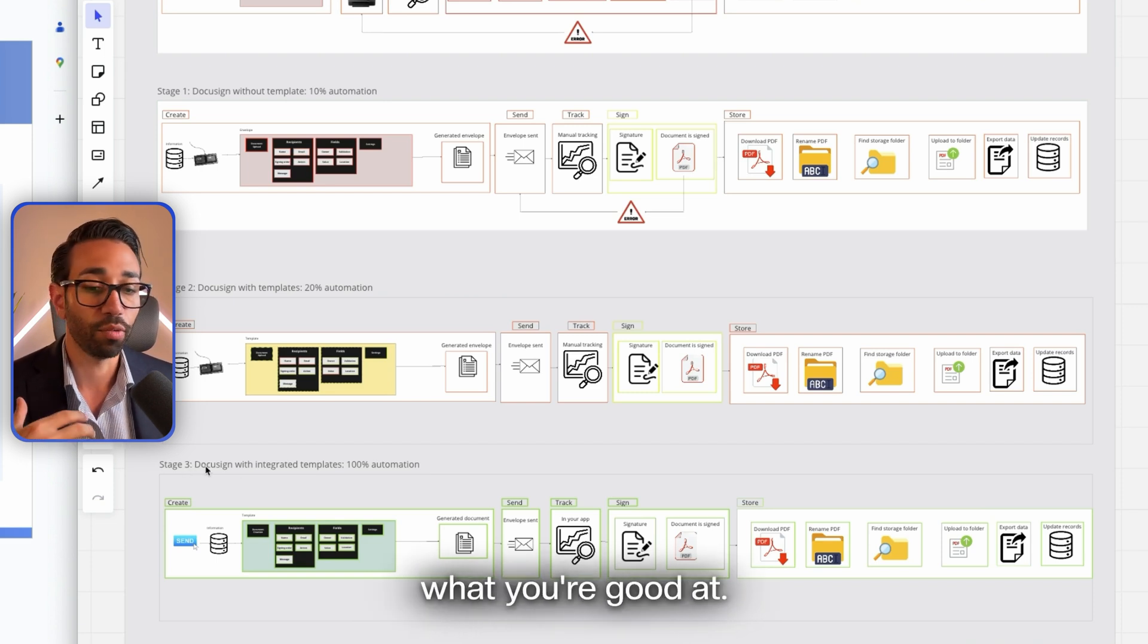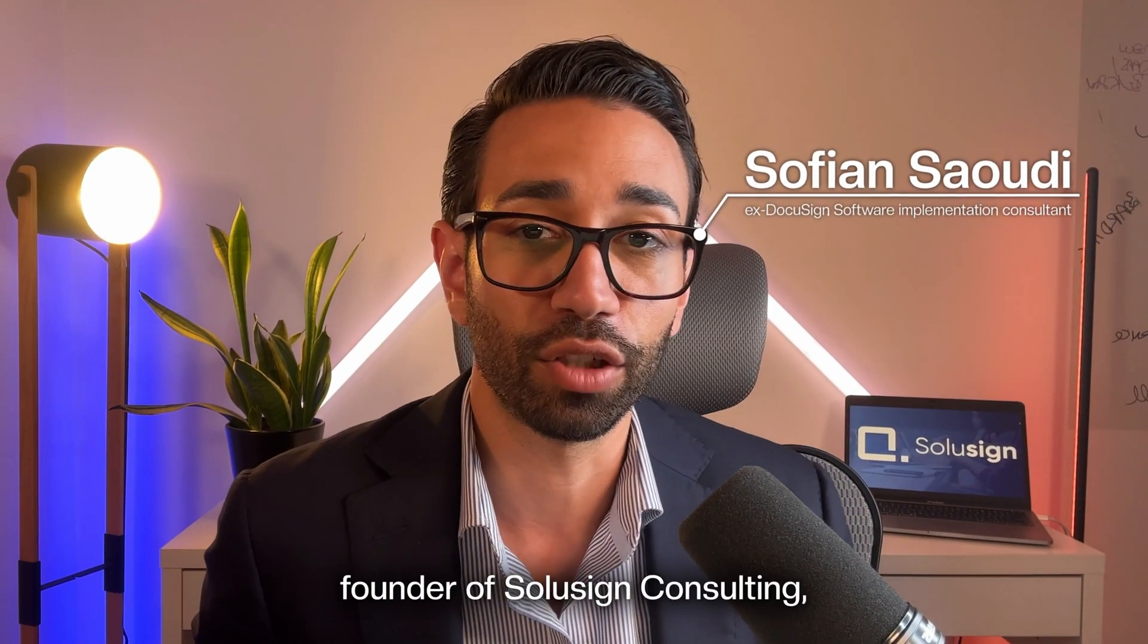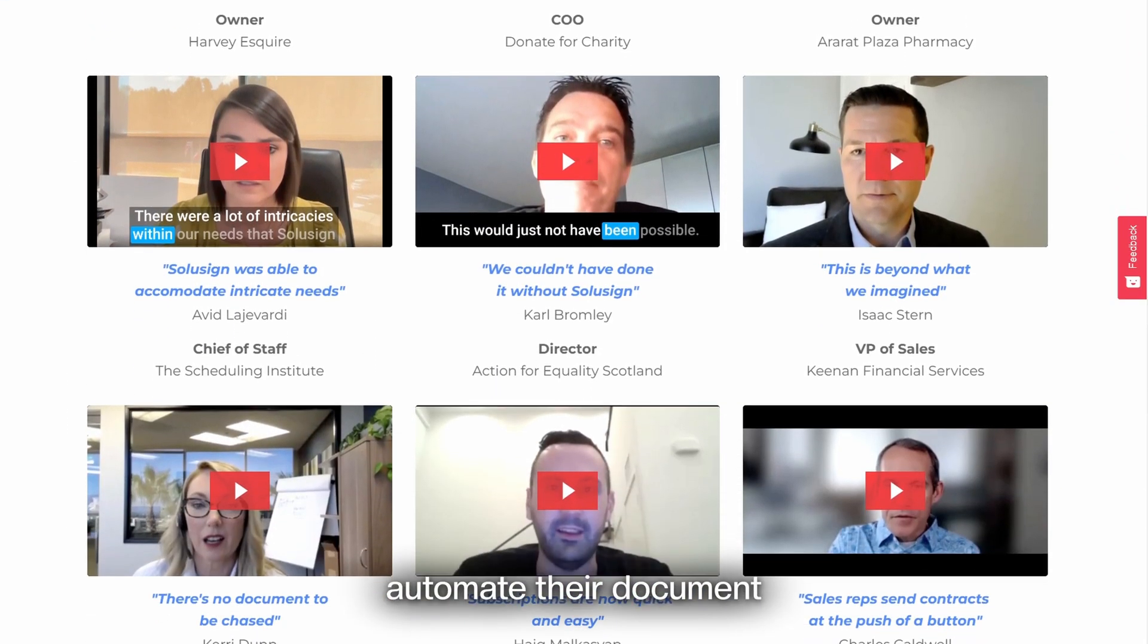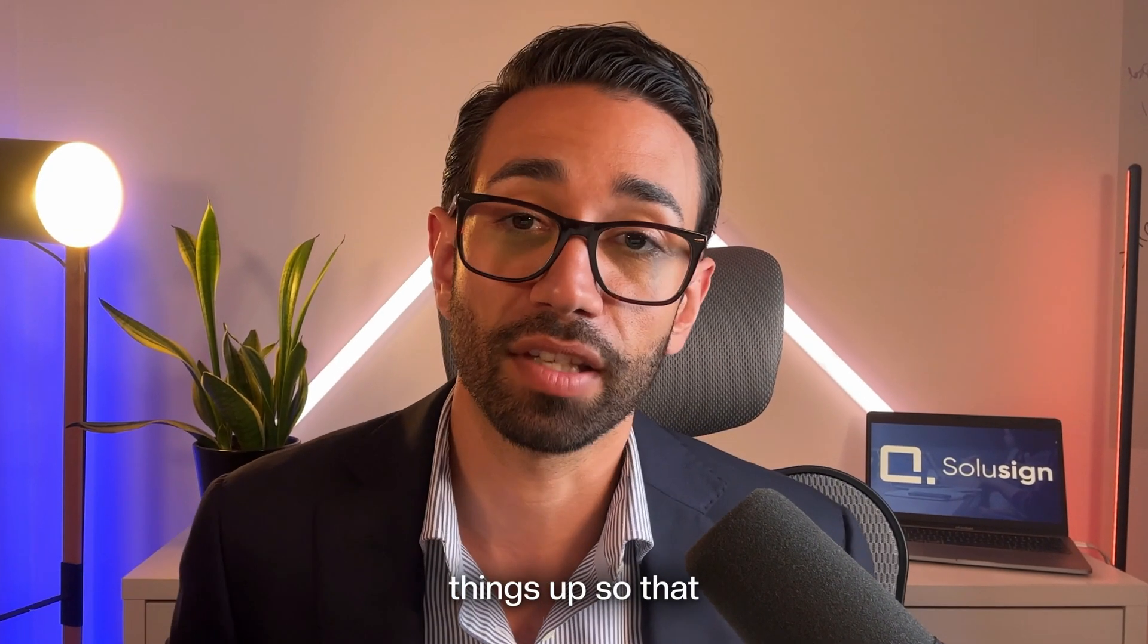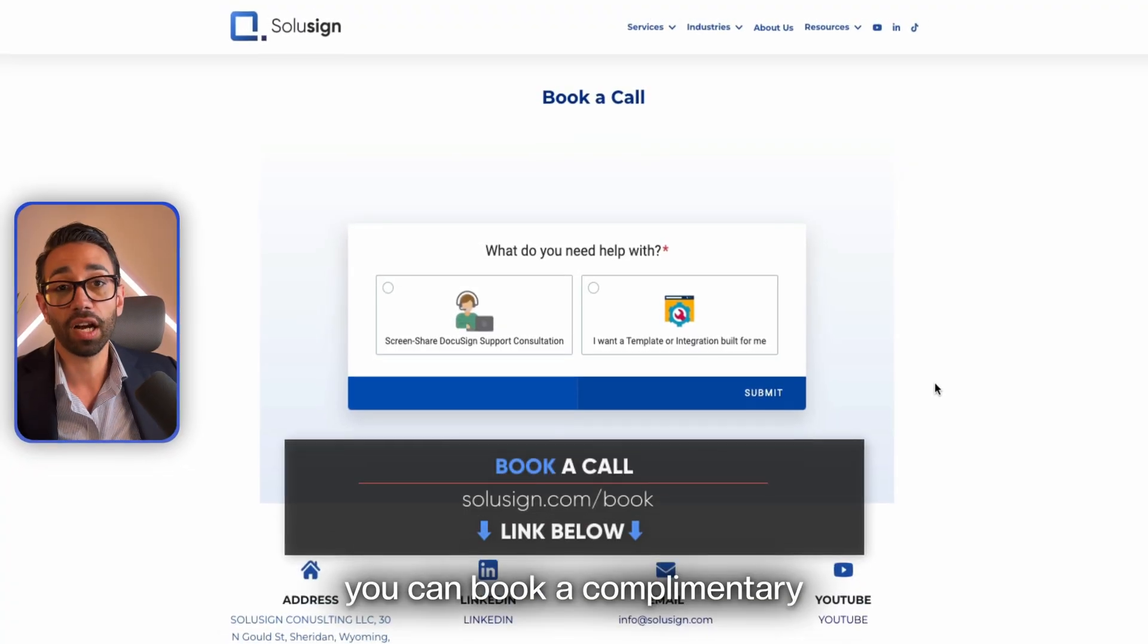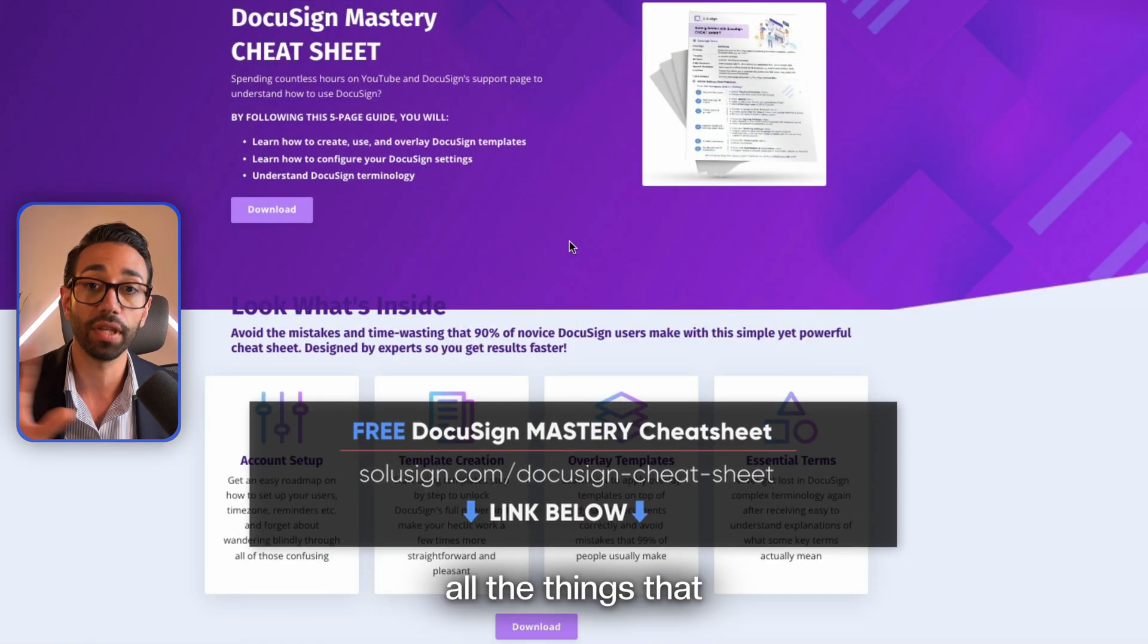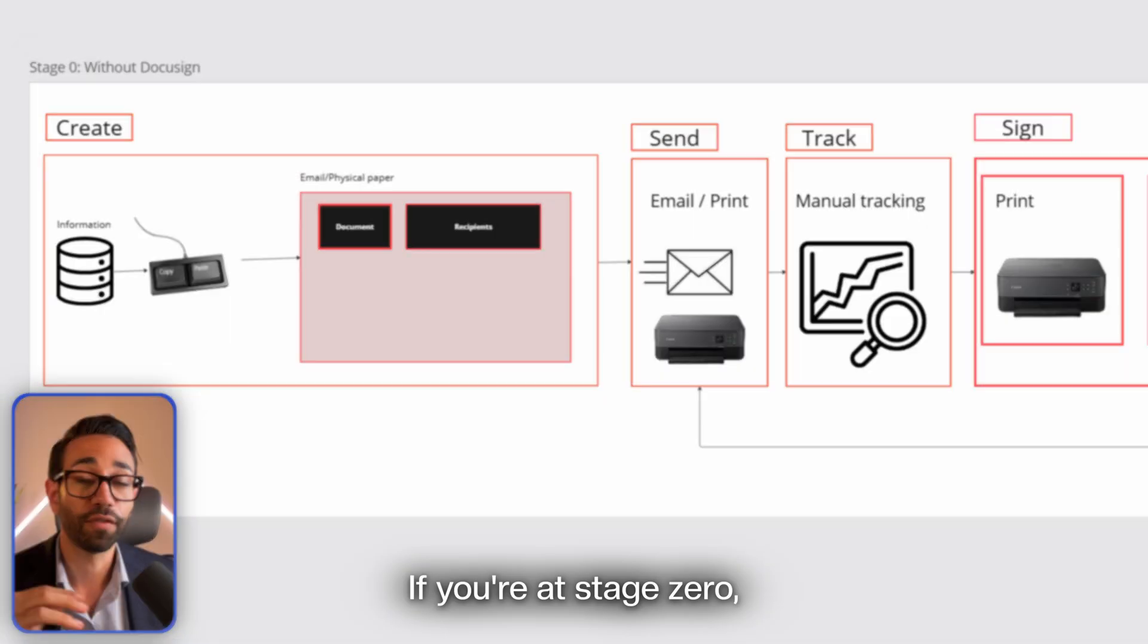If you're wondering who I am, my name is Sofian Saoudi. I'm an ex-DocuSign staff and now founder of Solusign Consulting where we've helped since 2019 over 2,000 organizations automate their document workflows using DocuSign and other tools. Now if you'd like our team to set things up so that yours doesn't have to learn everything and set up everything from scratch, you can book a complimentary implementation strategy session using the link just down below. I've also created a cheat sheet that summarizes all the things that I'm talking about in this specific video that you can download using the link just down below as well.